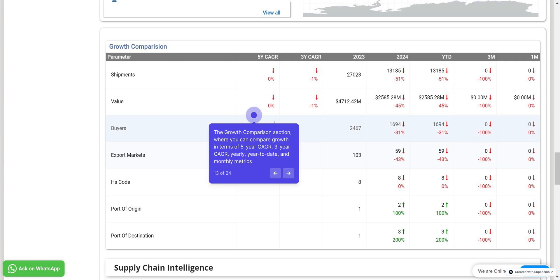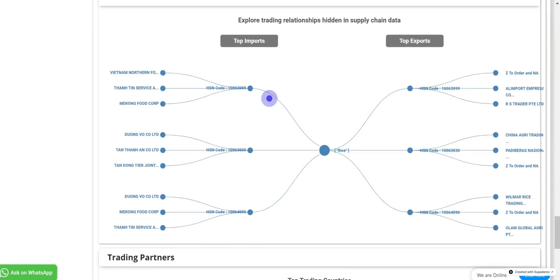You can analyze parameters like shipments, value, buyers, export market, port of origin, and port of destination. All these are used for the comparison, allowing you to identify areas of positive and negative growth.